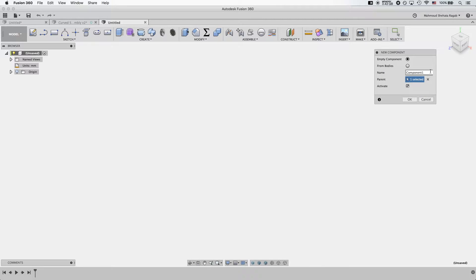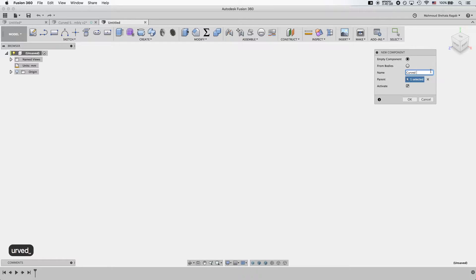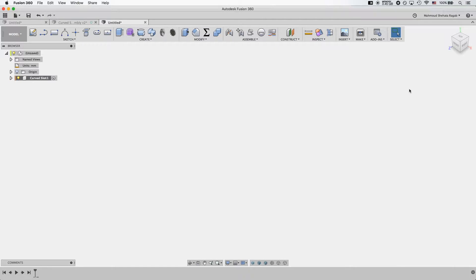First, from the shortcut menu I need to create a new component. I always start by creating new components first, and this component is going to be called — more accurately — my curved slot. Now with the curved slot component activated, I need to create a new sketch.